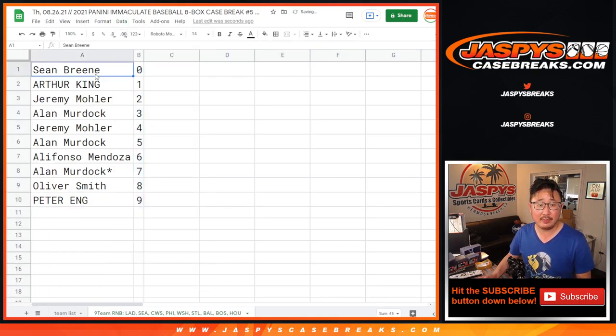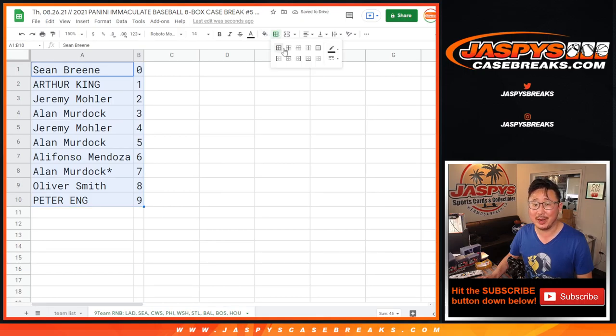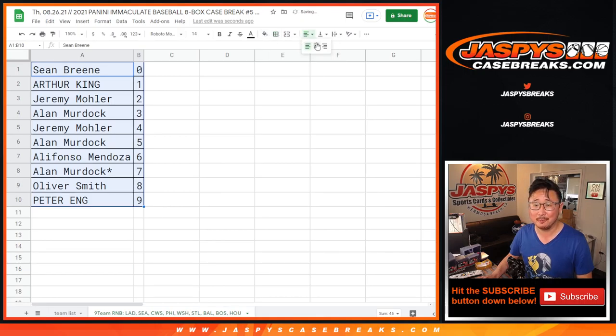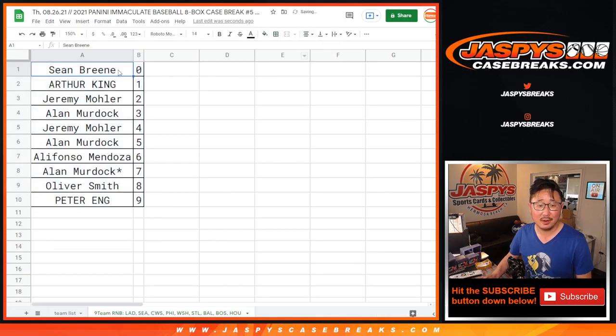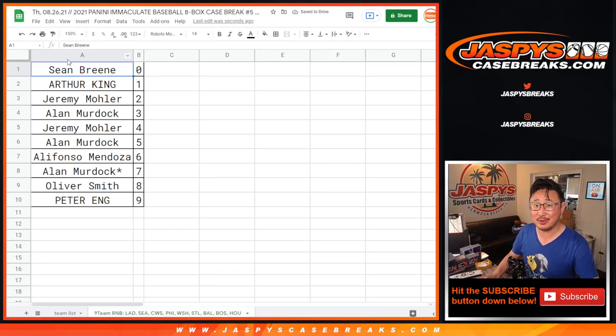Let's sort by column B, by number. And coming up in a separate video will be the break itself. We'll see you for that. Jaspi's Casebreaks.com.